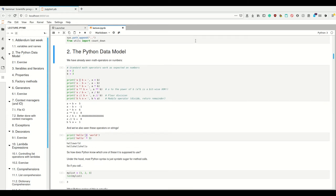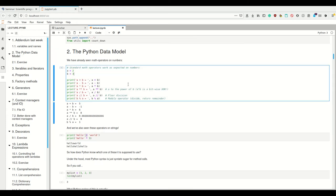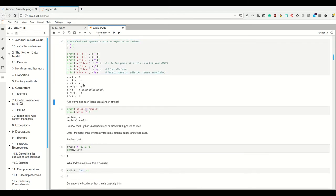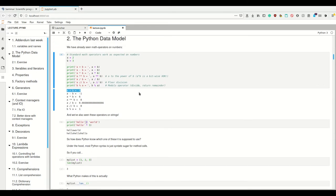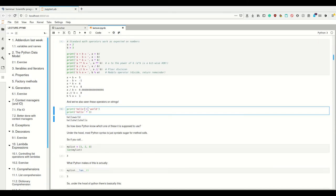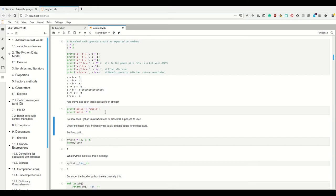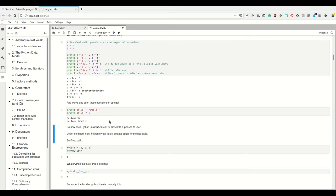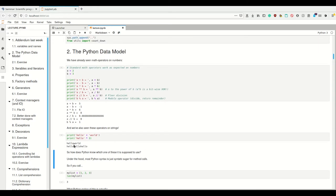So, the Python data model. We've already seen in last week's lecture that there are math operators which work as expected on numbers. I can write a plus b, and if both are integers, it's just going to add them. But we've also seen that these operators are also defined for strings, and they actually have a different behavior for strings, because if I call string plus string, it concatenates them, instead of trying to add the individual letters or something.